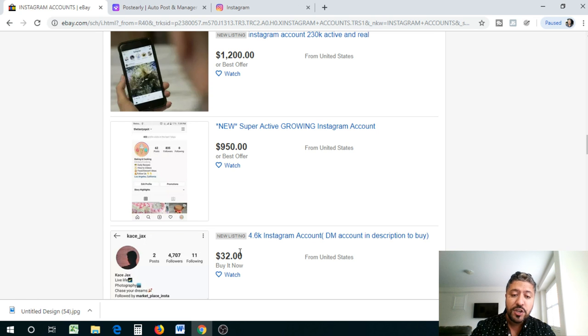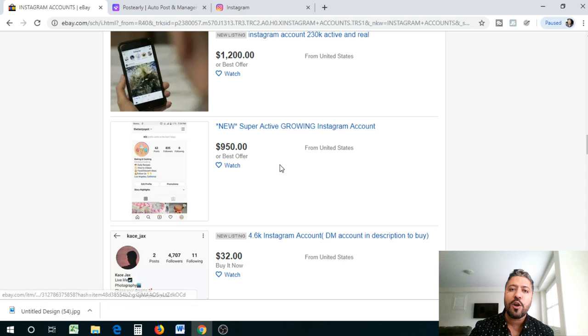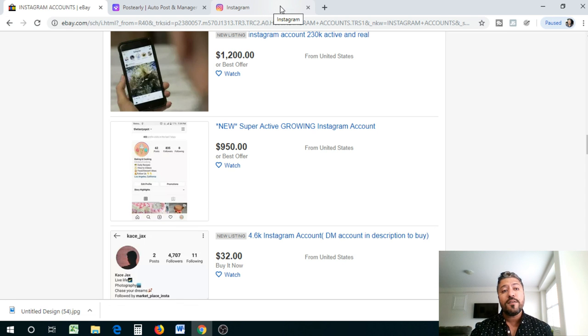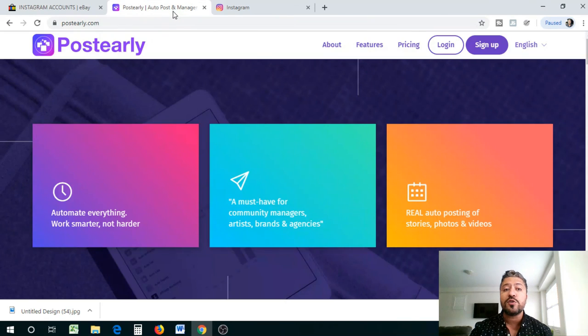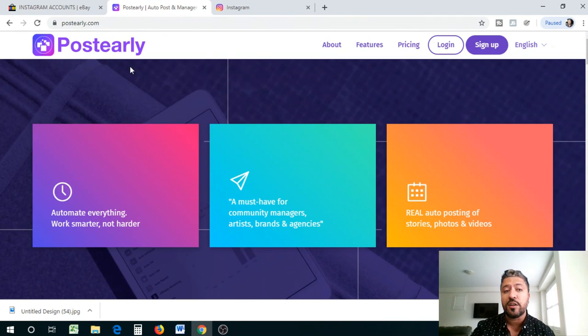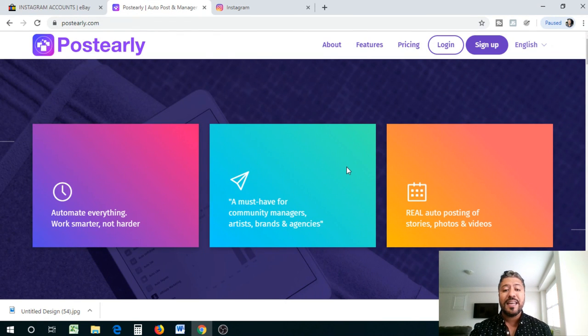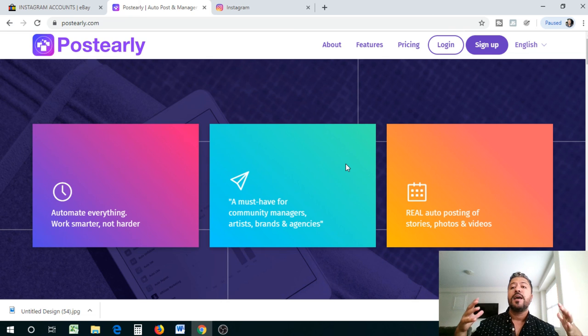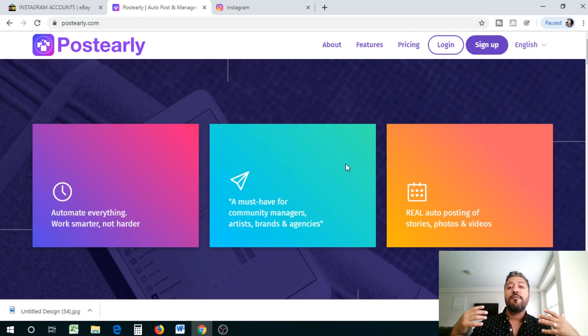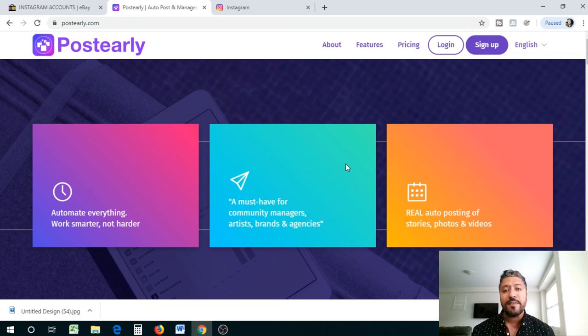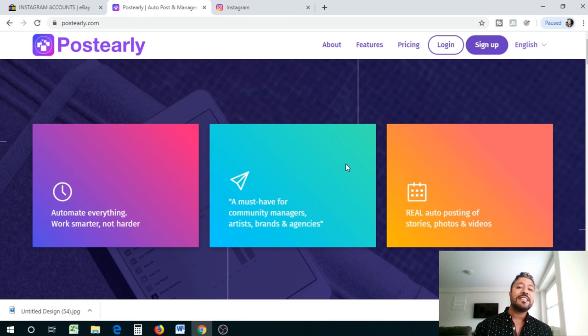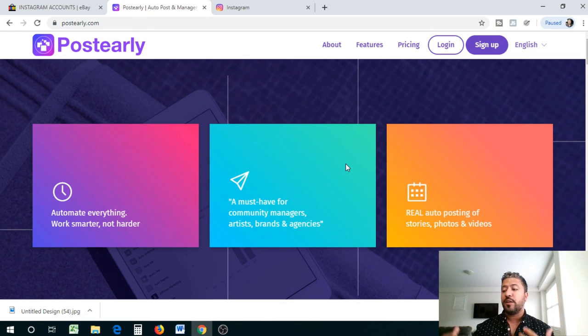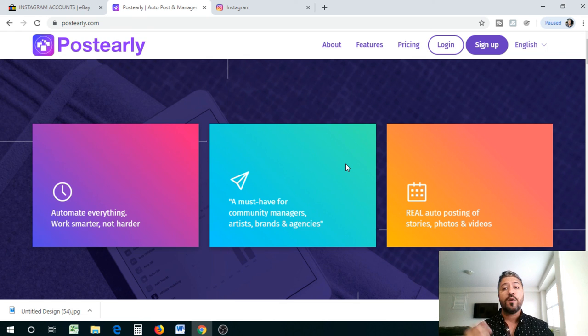And imagine you're getting $32 over and over again when you automate this process. So one of the tools that I use to actually automate this process is called PostEarly.com. PostEarly, what it is, it's a subscription-based process where you can actually generate a volume of Instagram accounts and then it's going to automate all your followership, your comments and everything.